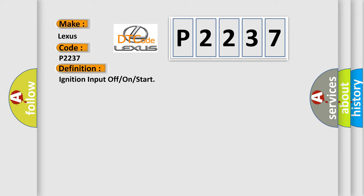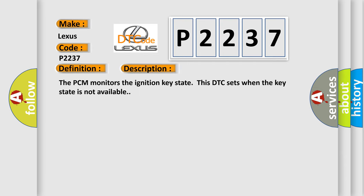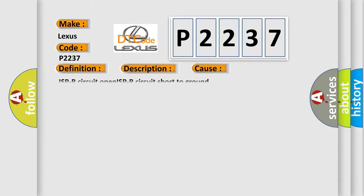And now this is a short description of this DTC code. The PCM monitors the ignition key state. This DTC sets when the key state is not available. This diagnostic error occurs most often in these cases: ISPR circuit open, ISPR circuit short to ground.